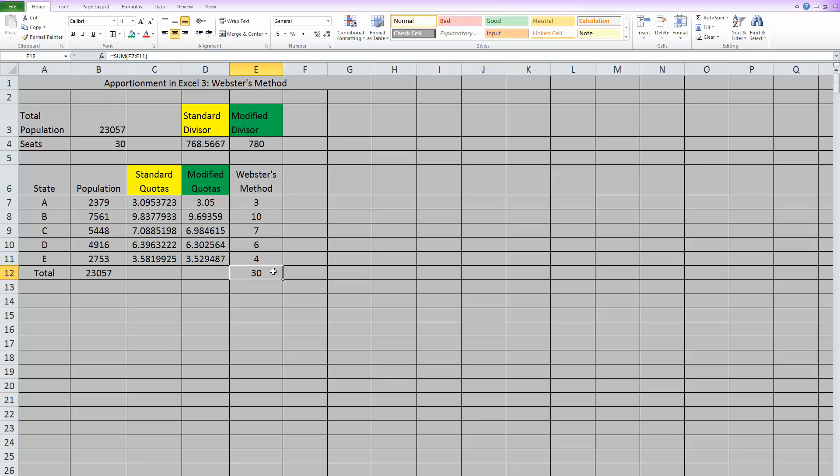So this is how you work through Webster's method for apportionment. We have one more apportionment video to go. So see you next time when we go through the Hill Huntington method. Bye guys.